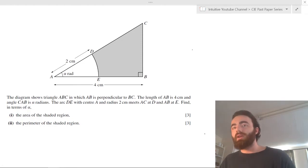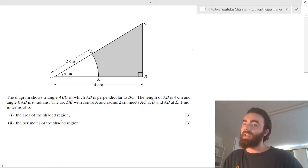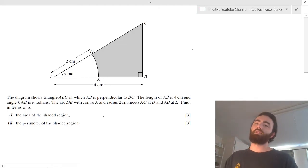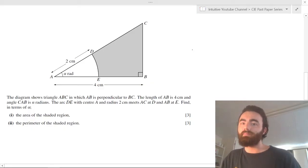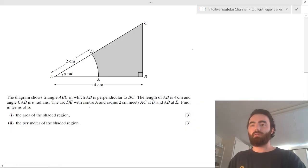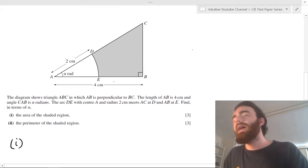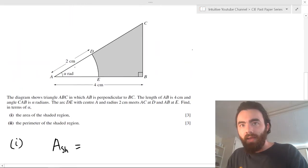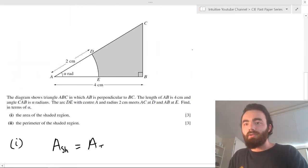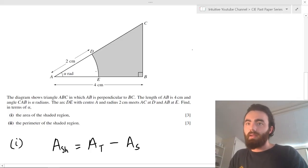They always give you a diagram which involves sectors and triangles — that's guaranteed. They usually ask you to find the area of a shaded region and the perimeter of that shaded region. In this example, we want to find, in terms of alpha — which is this angle here — the area of the shaded region. The area of the shaded region equals the area of this triangle minus the area of this sector. You should be able to see that: if we subtract the area of the sector from the area of the triangle, we get the shaded region.